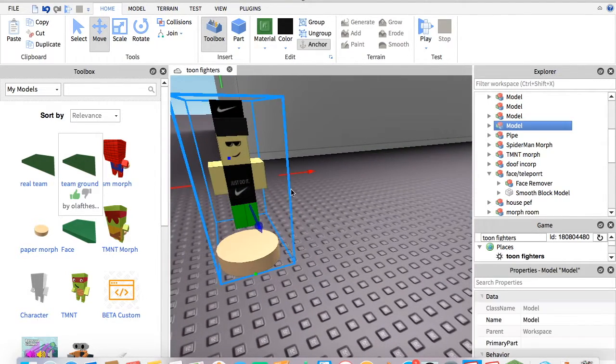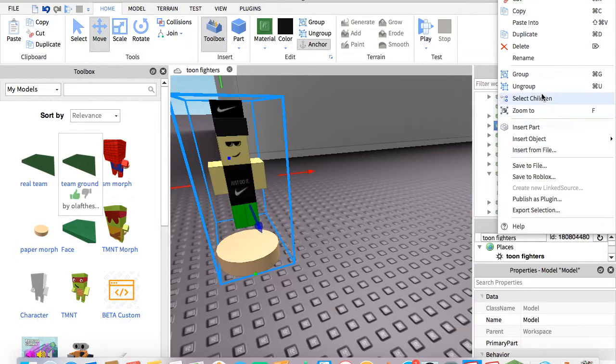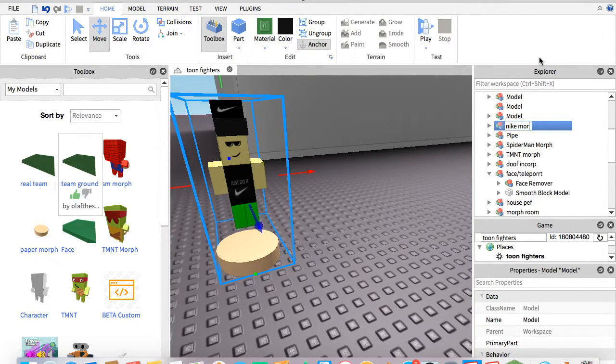And you can name it. So I'm going to name it Nike Morph.